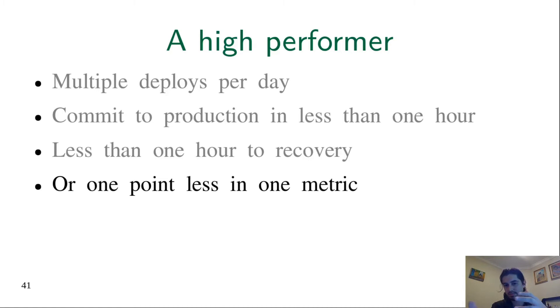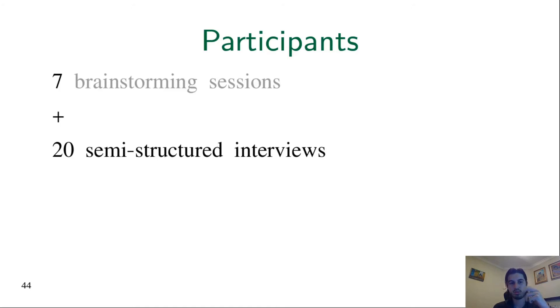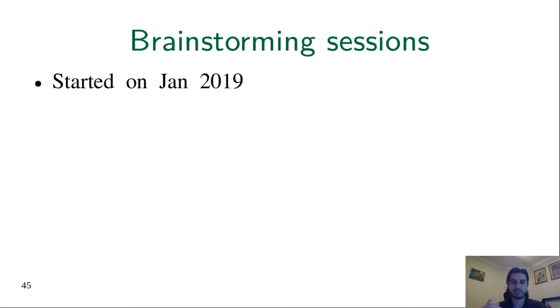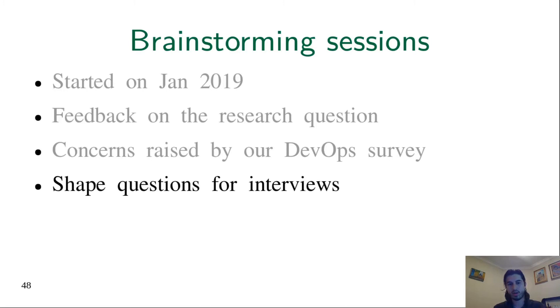For our work, we interviewed 27 people: seven in the initial phase called brainstorm sessions, and 20 in semi-structured interviews. The brainstorm sessions started in January of last year. There we got feedback on our research question and discussed concerns raised by our DevOps survey. We also shaped the questions for the following semi-structured interviews. But more importantly here, it was already in this phase that the concept of platform teams started to emerge.